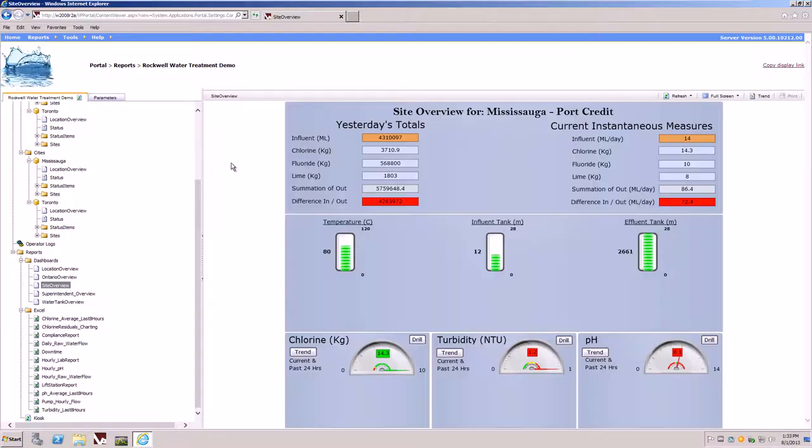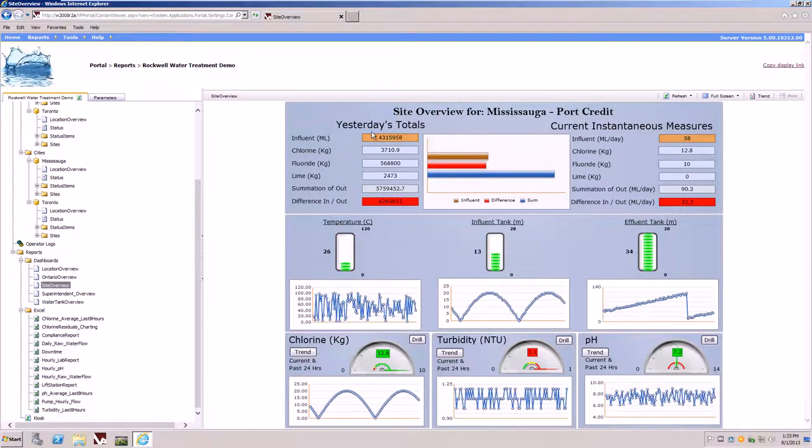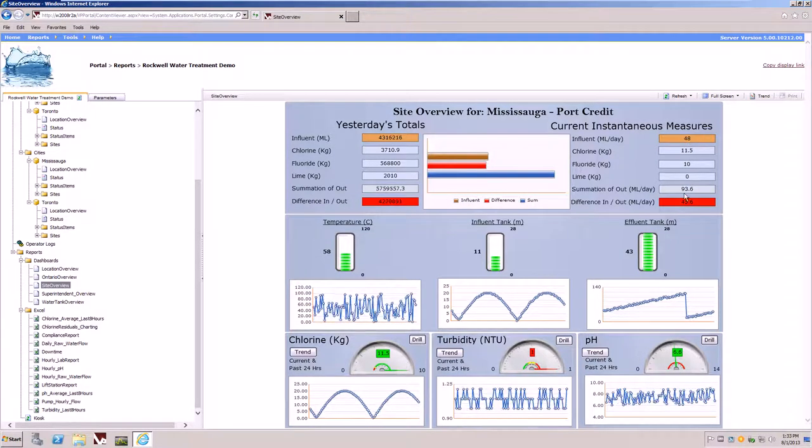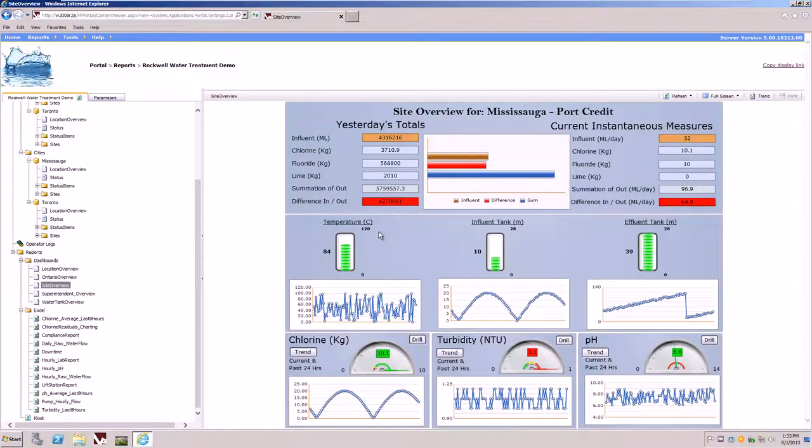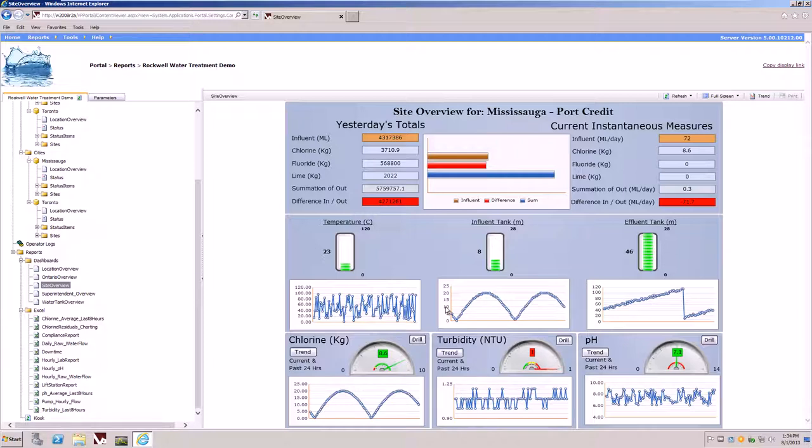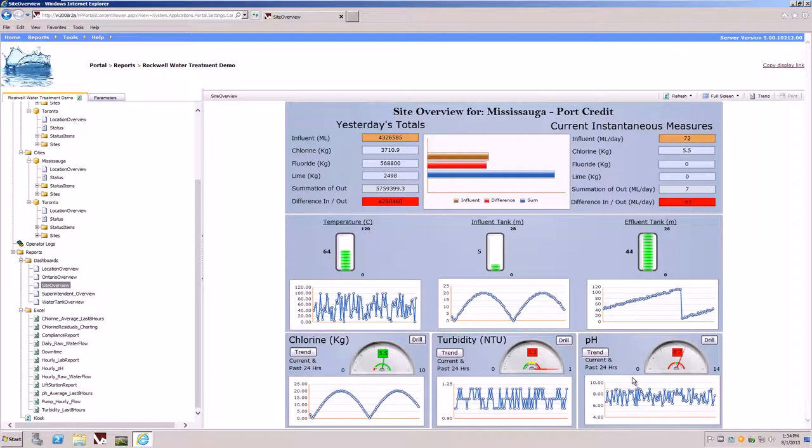This overview dashboard now shows us such information as yesterday's totals, current information, and charts. Also, near the bottom, some key performance indicators such as turbidity, pH, and chlorine.